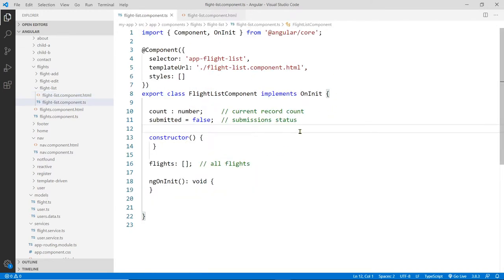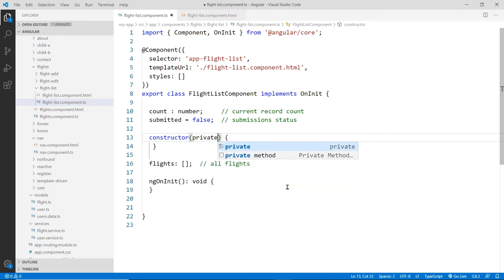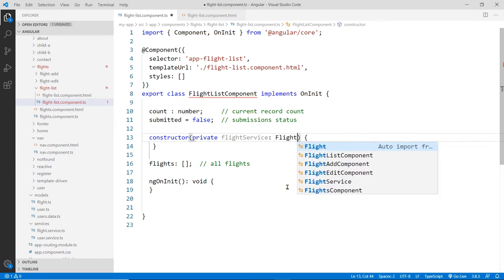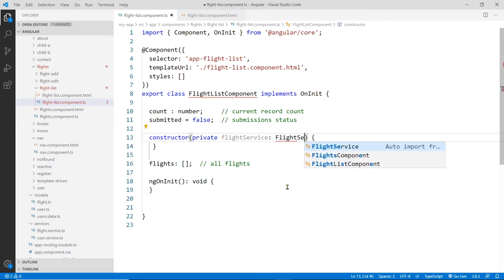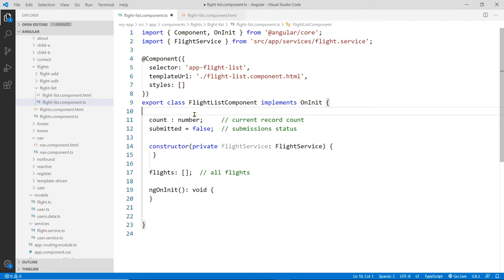The first thing is we inject the service into this component. You do that by injecting right into the constructor here. We need a DI token, a token is just a parameter that we pass into this constructor of the type of the service. So have a private, ours is called flight service. This is how you inject this service into this component.